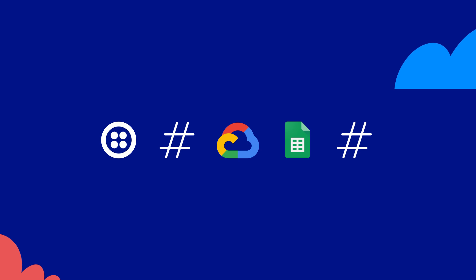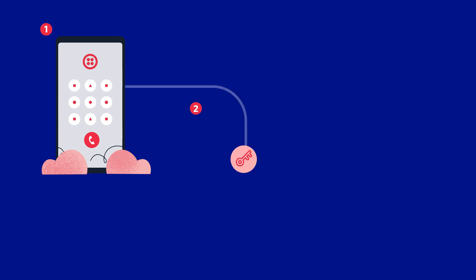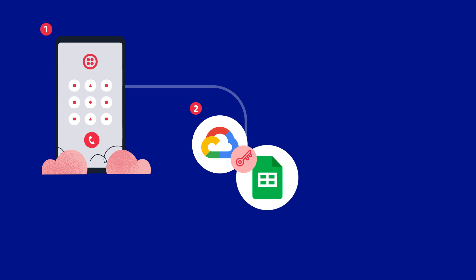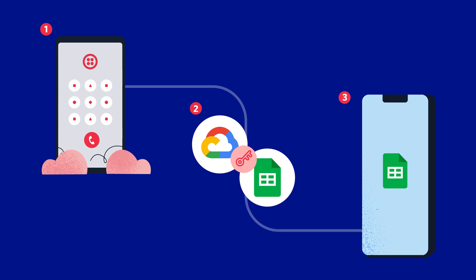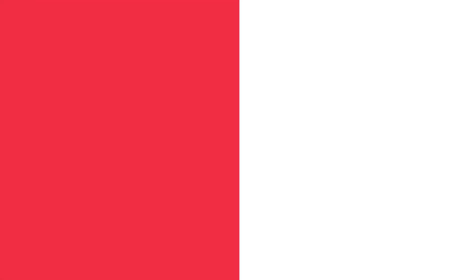Here's how logging incoming text messages into Google Sheets works at the highest level. The user texts your Twilio number. Twilio authenticates with your Google Cloud Service account, and the body of the text along with the number it came from and its SMS ID are logged in a Google Sheet. The user then gets back a text, letting them know that the SMS was successfully received. There's quite a bit of authentication required to get Twilio and Google to talk to each other. Let me walk through that quickly as well.